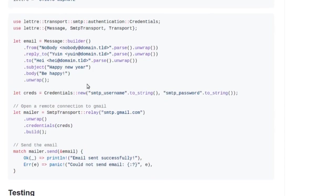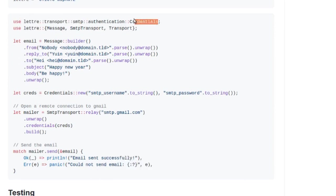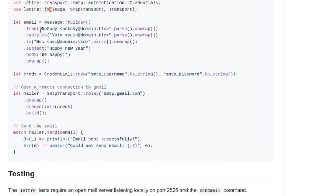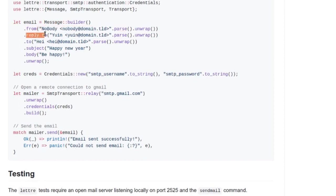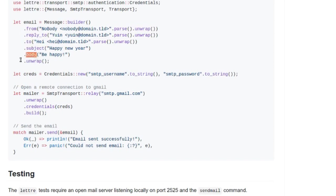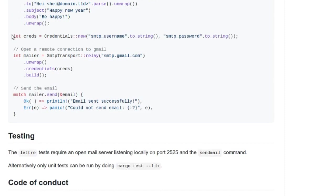Let's do a quick walkthrough to see what's here. We import the SMTP authentication credentials, so we need to be able to provide our credentials. We import message, SMTP transport. Down here we build a message, so we have the from email, reply to, date, but then we have the to email, we have the subject, we have the body, straightforward.